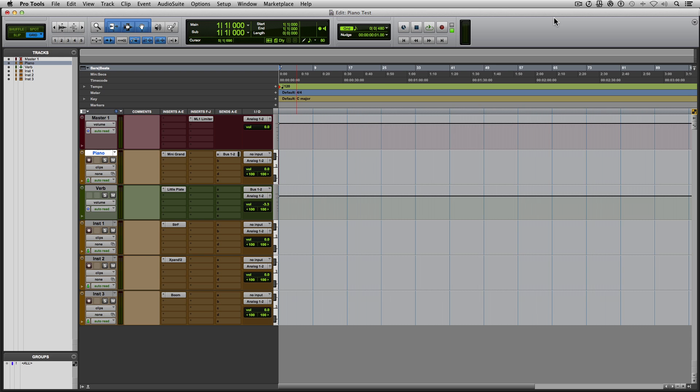This is where the symbolic link comes in. It creates a link that makes the software think it's connecting to the original file, when in reality it's just connecting to a shortcut.